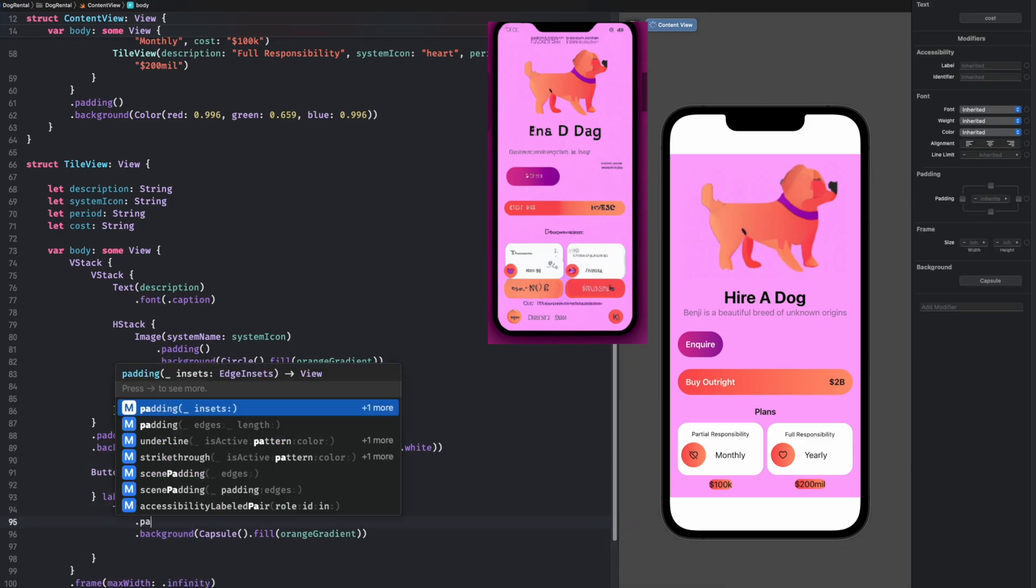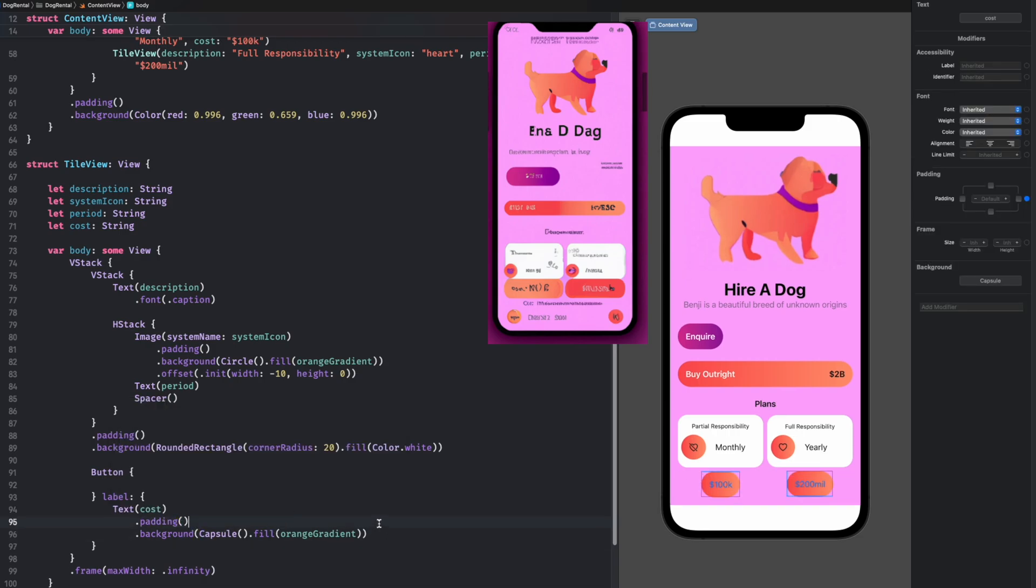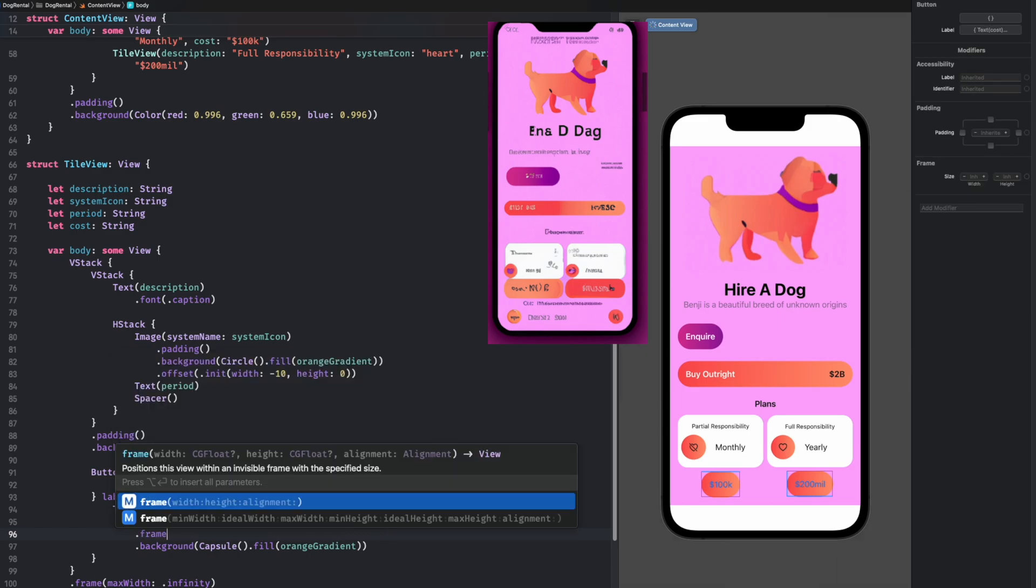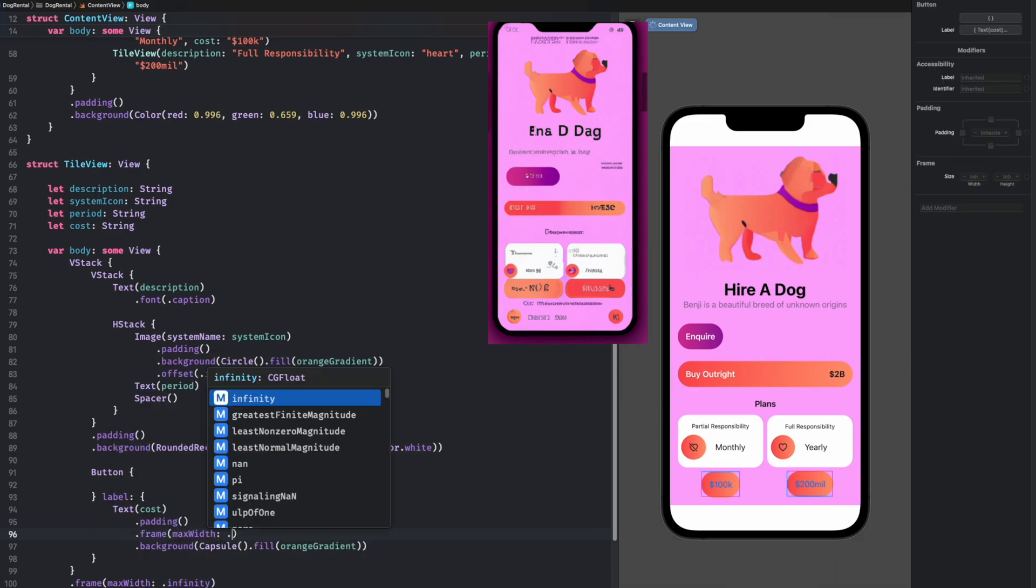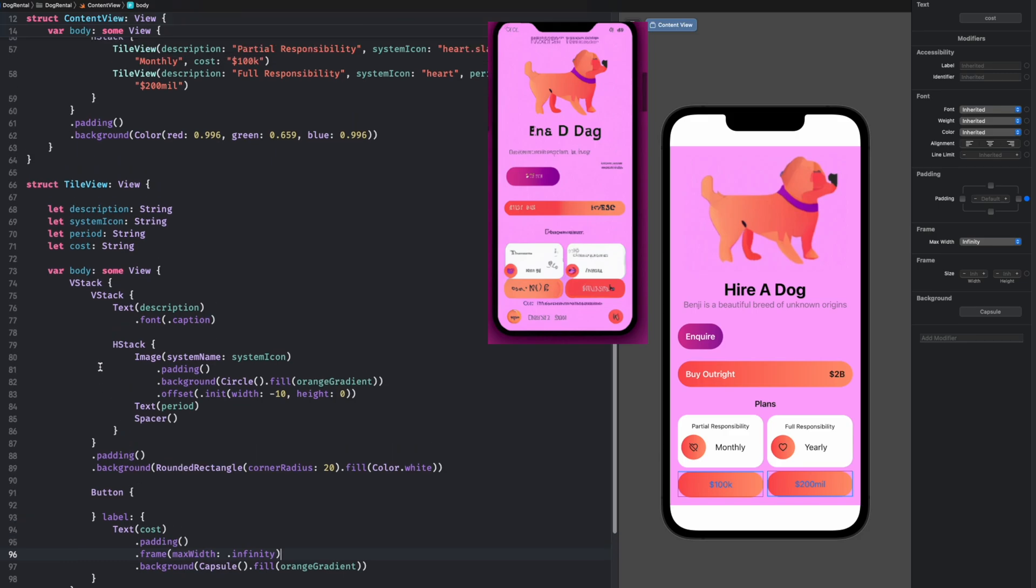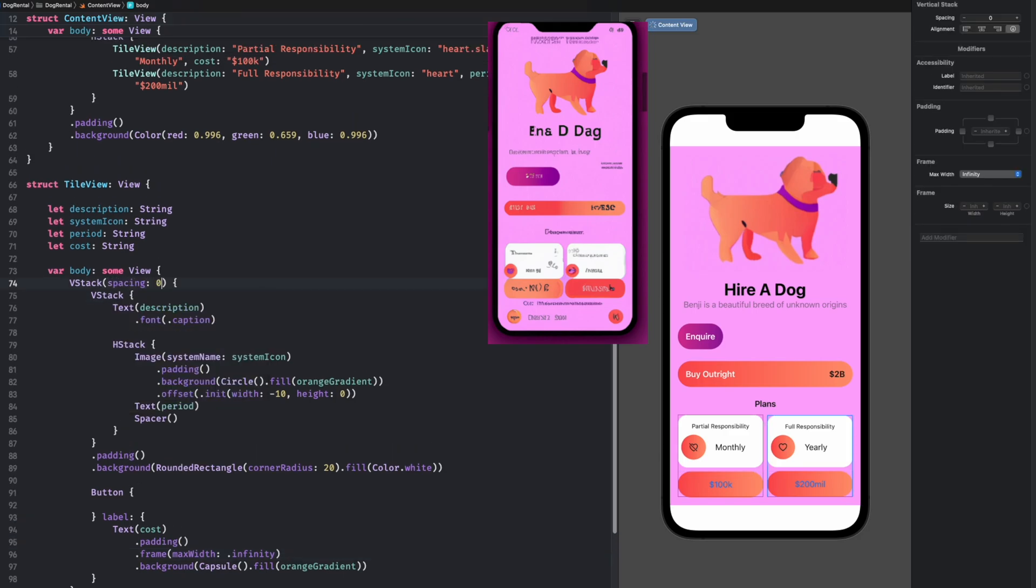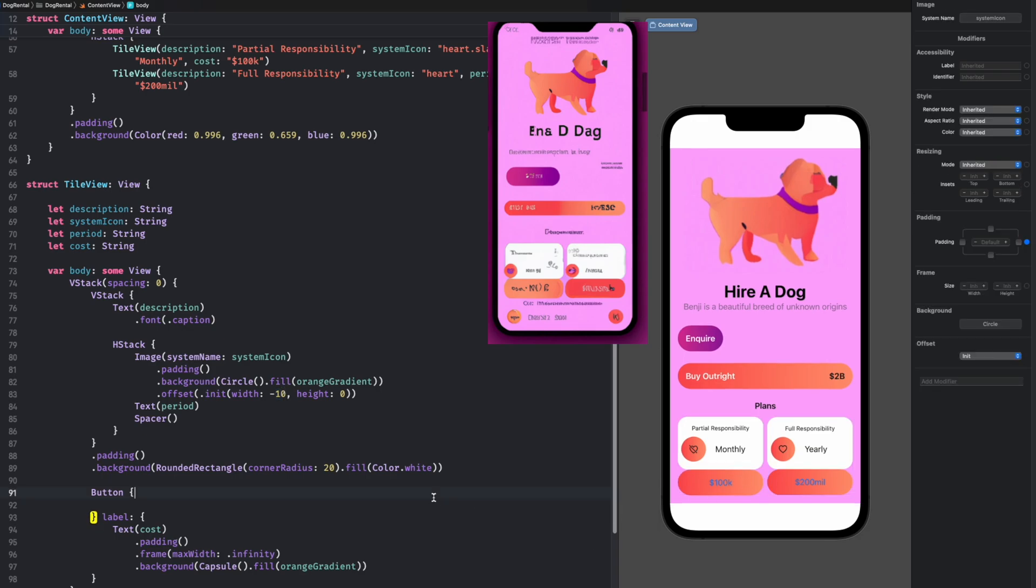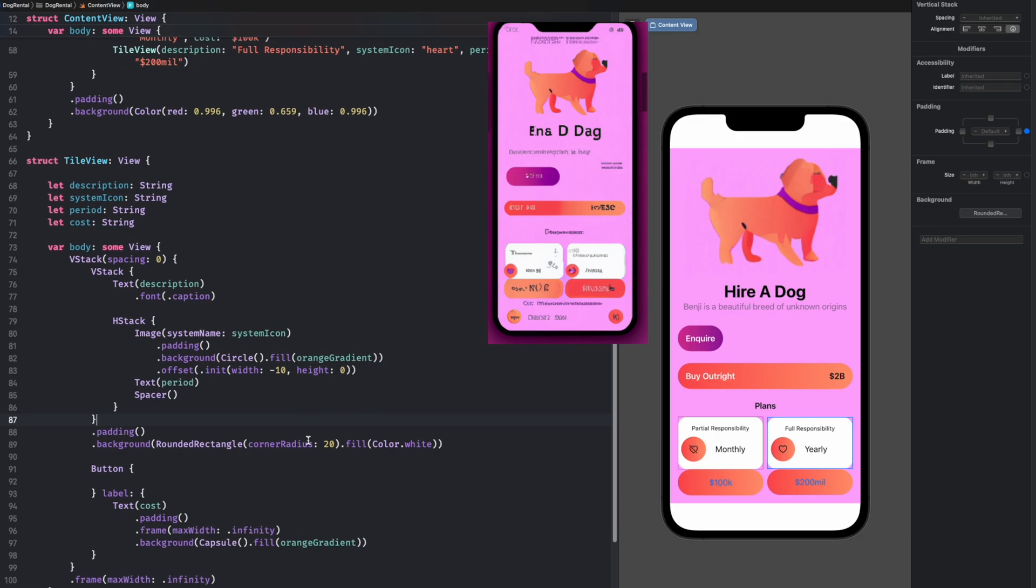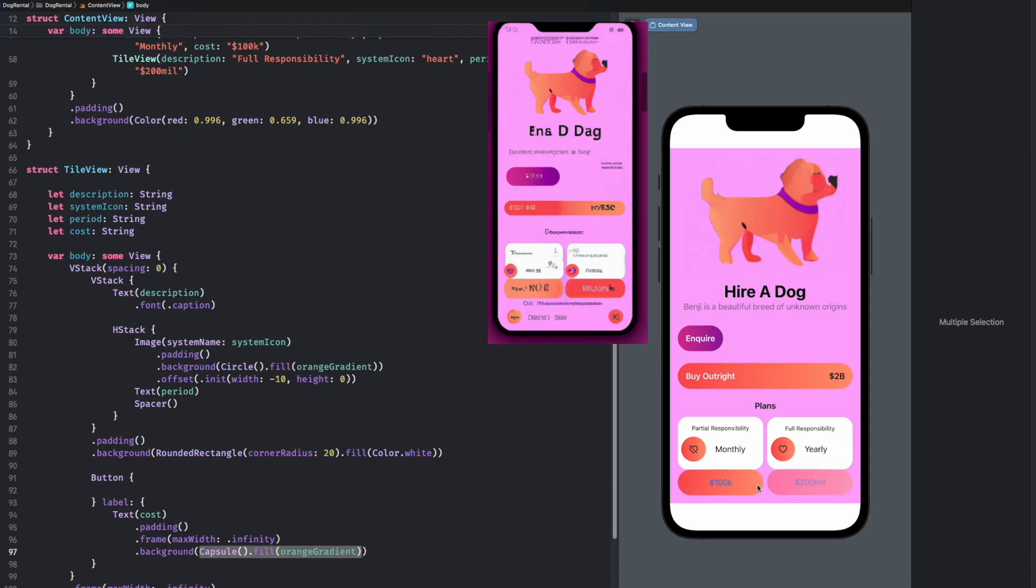Throw in some padding. And actually, what would be really great is if we set the frame to be full width. Fills up that whole area. Great. And let's do an offset. Actually, what we can do is change the spacing up here to zero and then we'll reduce this area. There we go. Excellent. Yeah, I like that. Benji will get hired in no time.